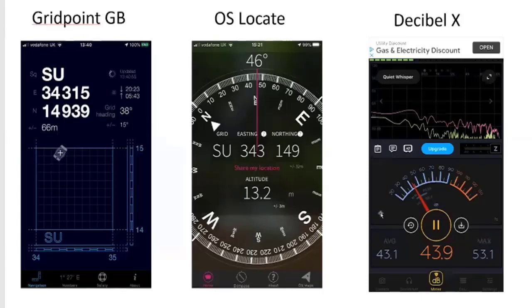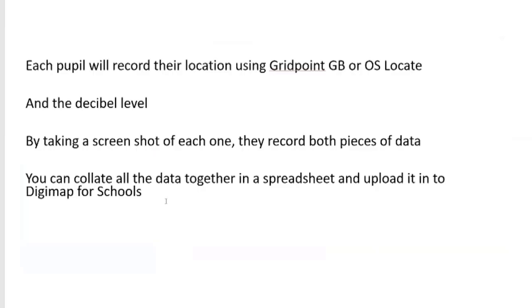Decibel X will literally record the decibel level of where you're stood. You've got two ways of doing this: each pupil could record a number of places around their location — maybe three or four, picking quieter and louder points, taking a screenshot of their location and the decibel level. Alternatively, each pupil records one point and you put them all into a spreadsheet for the whole class, looking at who has the noisiest location.